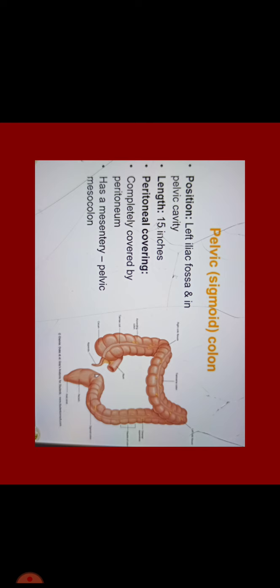Pelvic sigmoid colon position is left iliac fossa and in pelvic cavity which measures around 15 inches. It is completely covered by peritoneum and a mesentery called pelvic mesocolon. The crypt's mucosal lining of the colon contains numerous straight tubular glands and contain many mucus producing goblet cells. Tenea coli, the longitudinal smooth muscle layer of the colon, does not completely envelop the intestinal wall but forms three bands.